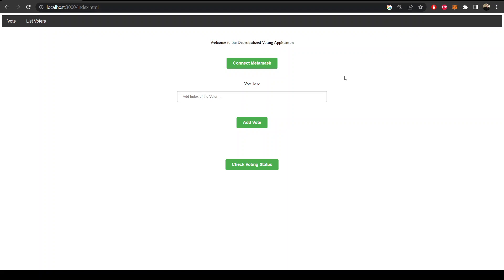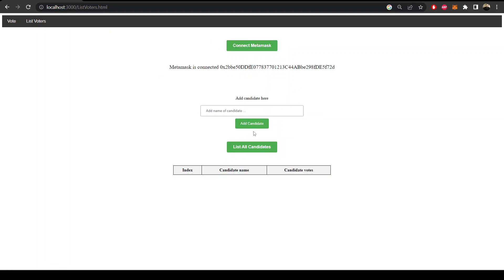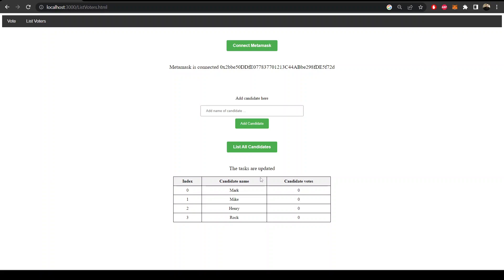First of all, we can connect our MetaMask and see the list of all the candidates. I have added some candidates in the constructor of the smart contract.